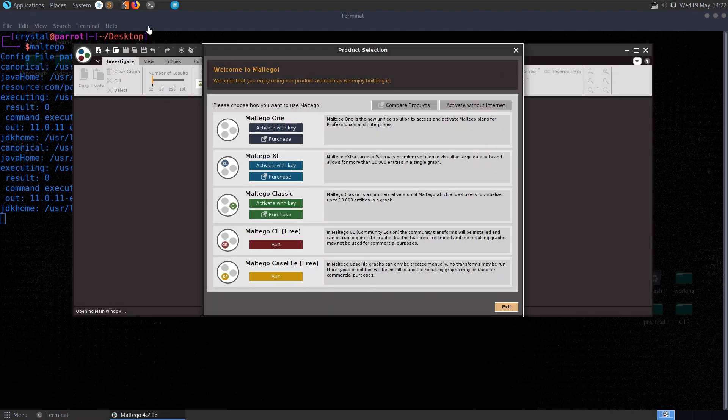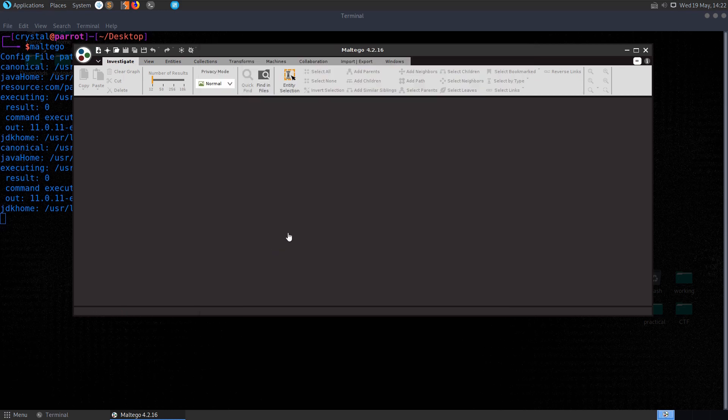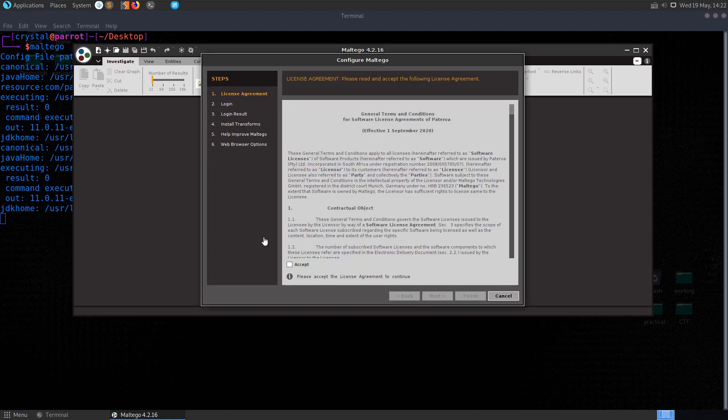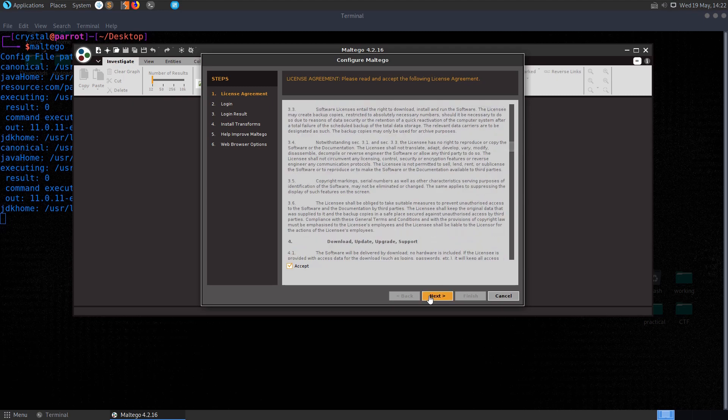If you're running Kali Linux or ParrotOS you've probably got this installed already. There's a few paid options when you launch it but there's a community edition which we can check out for free. It's also available on Windows and Mac so you can install it wherever you want.